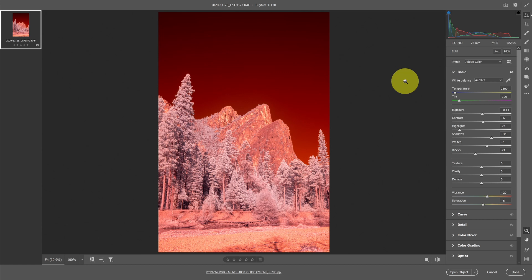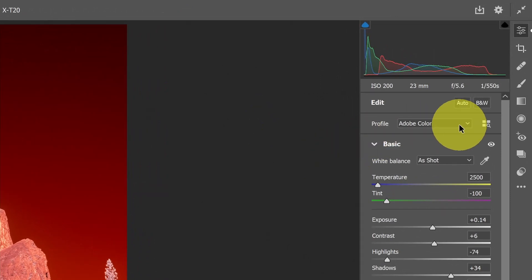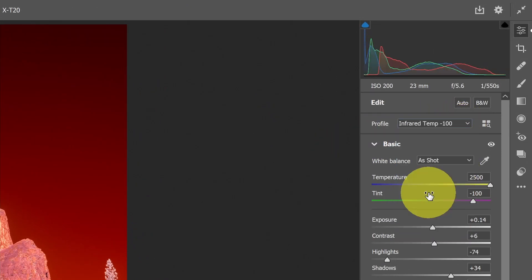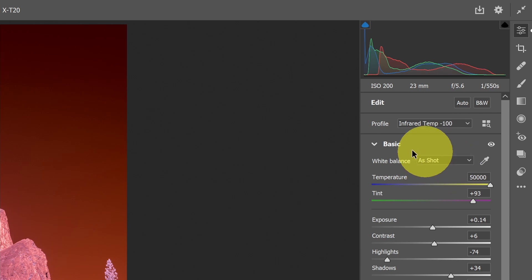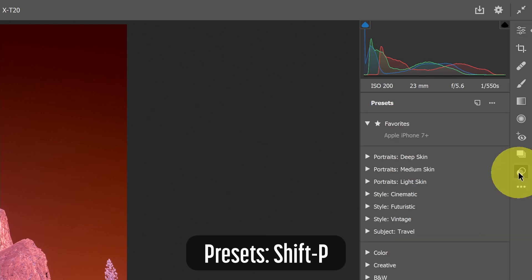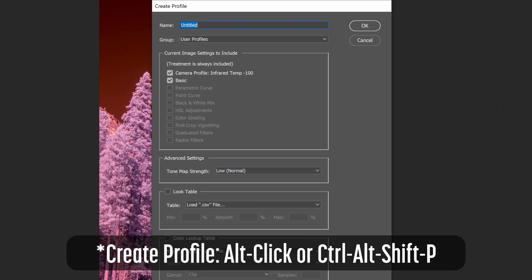The first thing I'm going to do is open up a raw file, an infrared raw file in Camera Raw. I'm going to select an infrared shifting color profile. So in this case, infrared temp negative 100. And now I'm going to go over to the presets section. I can click this little icon here, or I can hit Shift-P to go into presets. And now instead of creating a preset with this Create Preset icon, I'm going to hold down the Shift key, which will actually, instead of bringing up Create Preset, will bring up the Create Profile dialog.